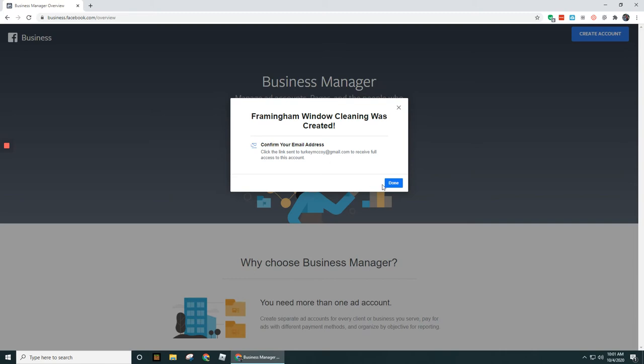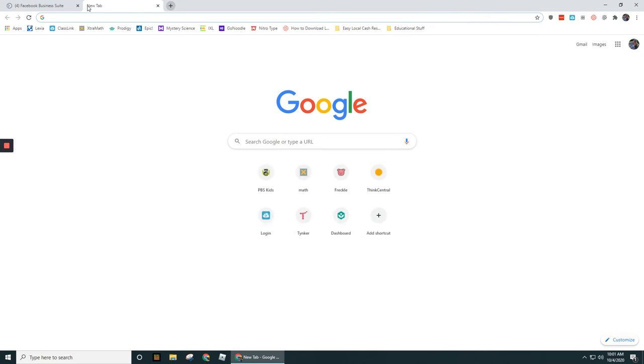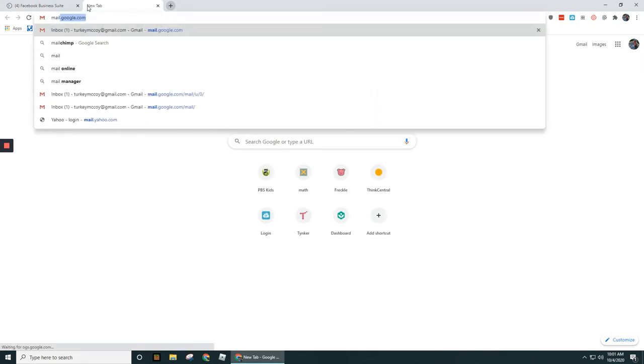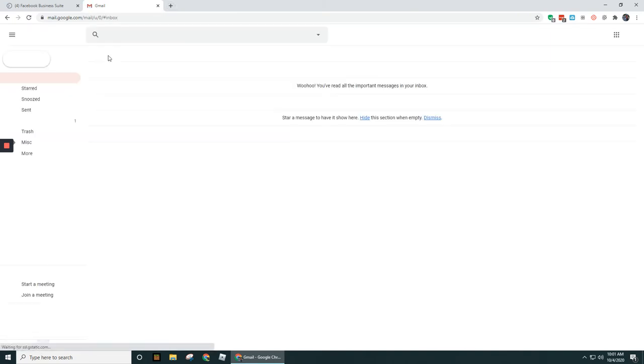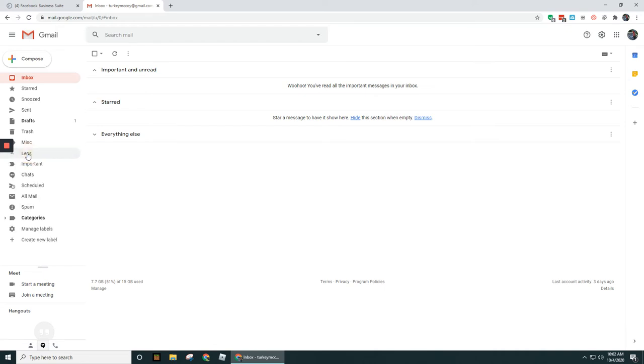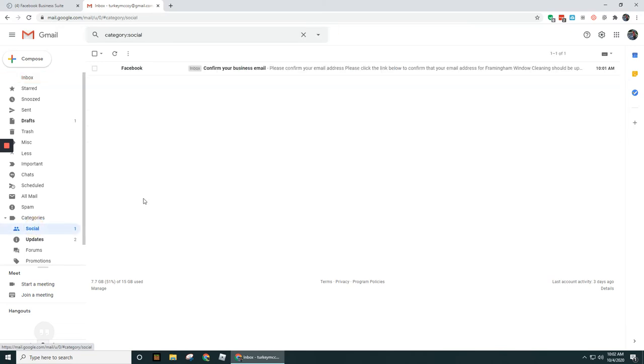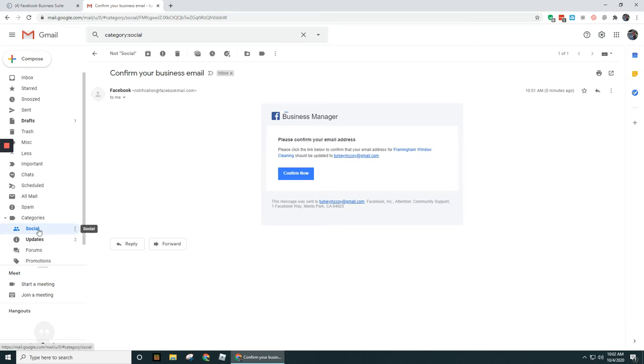Okay, so that was submitted through. We've got a confirmation email address that we've got to go through and verify, so let's go and do that real quick.